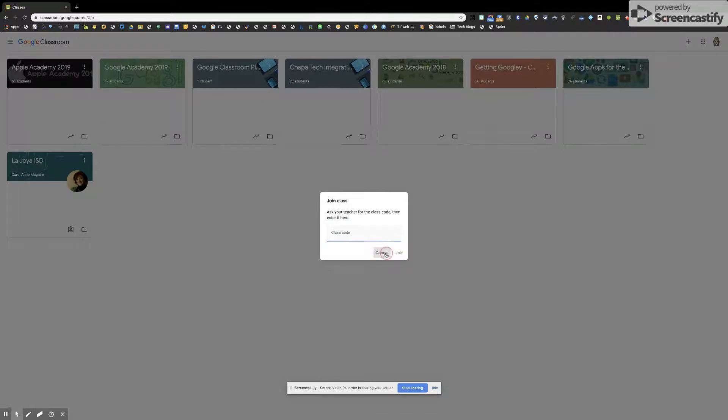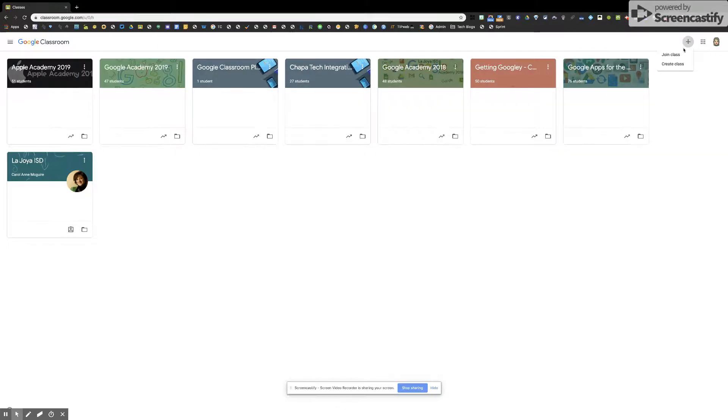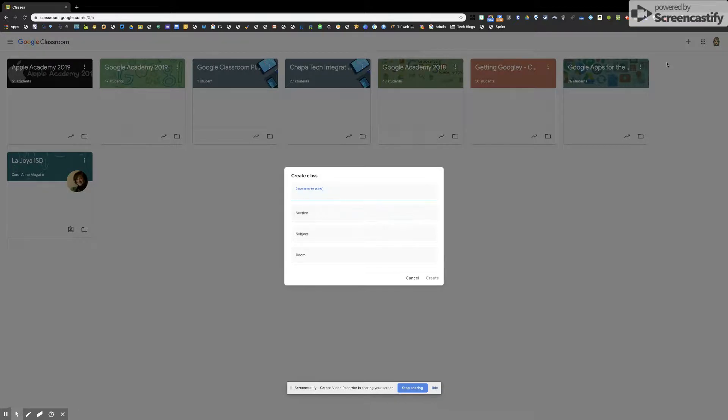I'm going to cancel out of here. For teachers, if you're going to begin to create a class, go ahead and click on create a class. Here is where you would type in your class name.